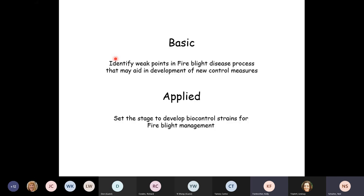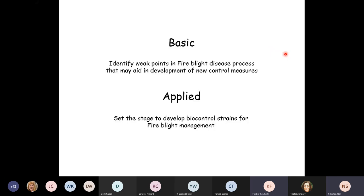My work straddles basic science and applied research. On the basic science side, we want to know how the organism reacts and what it needs nutrient-wise in different parts of the plant, to establish a foothold so that new control measures can be developed. On the applied side, this may help us develop new biocontrol agents.